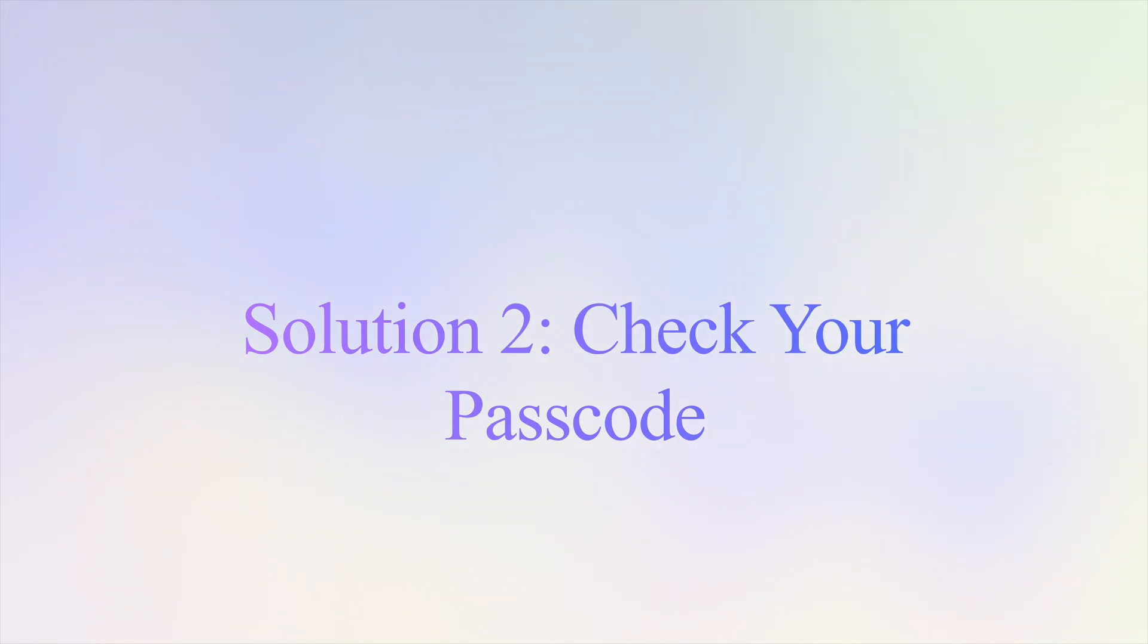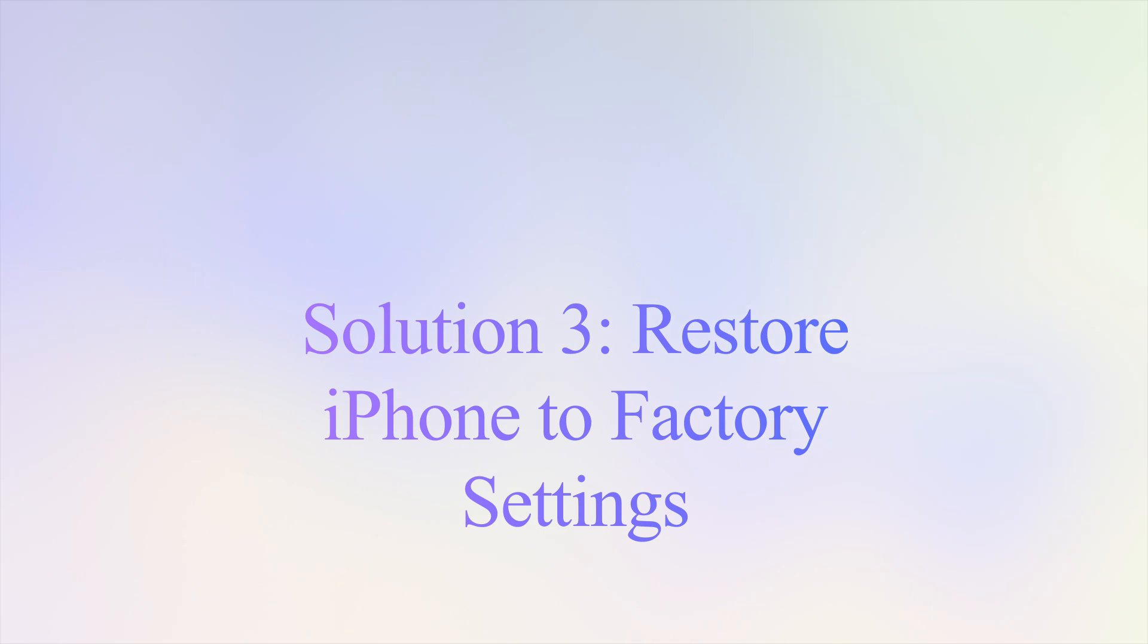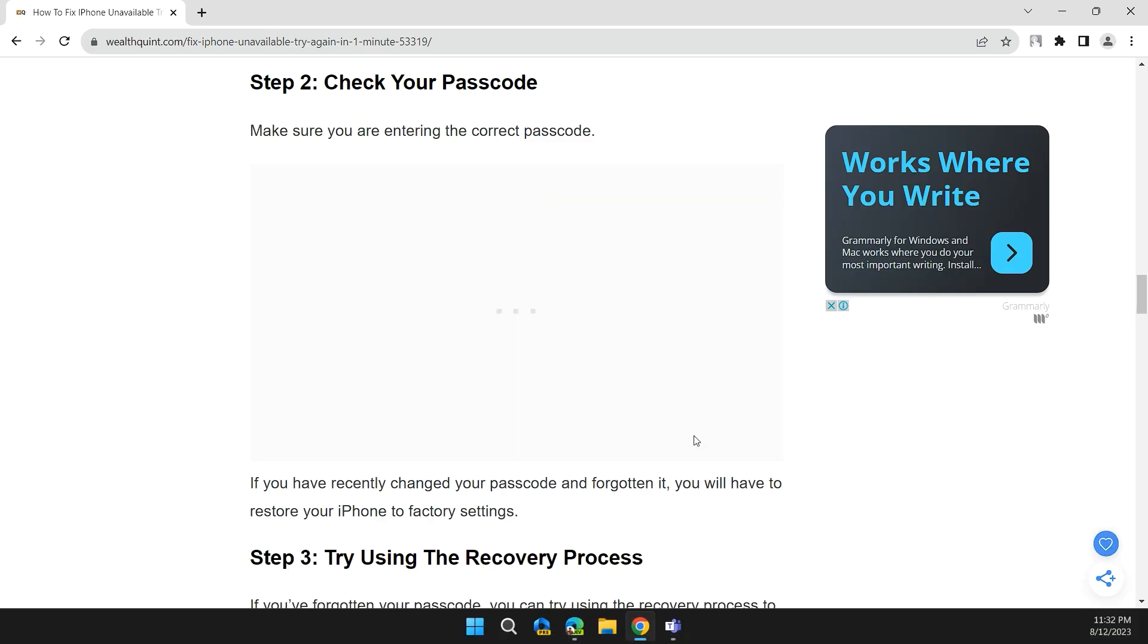Step 2: Check your passcode. Make sure you are entering the correct passcode. If you recently changed your passcode and forgot it, you will have to restore your iPhone to factory settings.